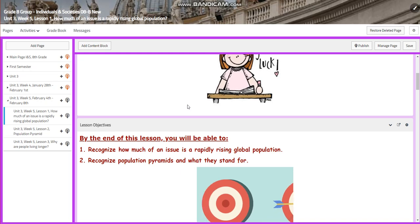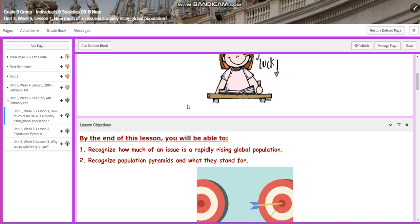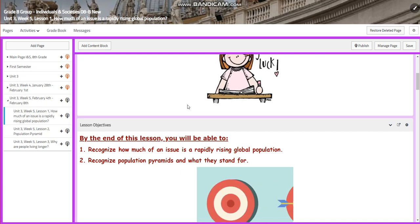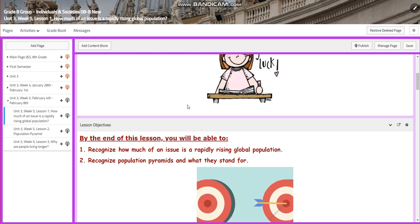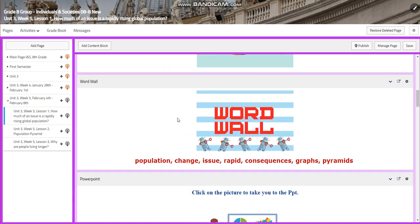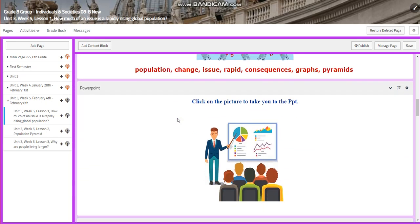We're going to recognize that, and we're going to recognize population pyramids and what they stand for. Our word wall is going to include: population, change, issue, rapid, consequences, graphs, and pyramids.